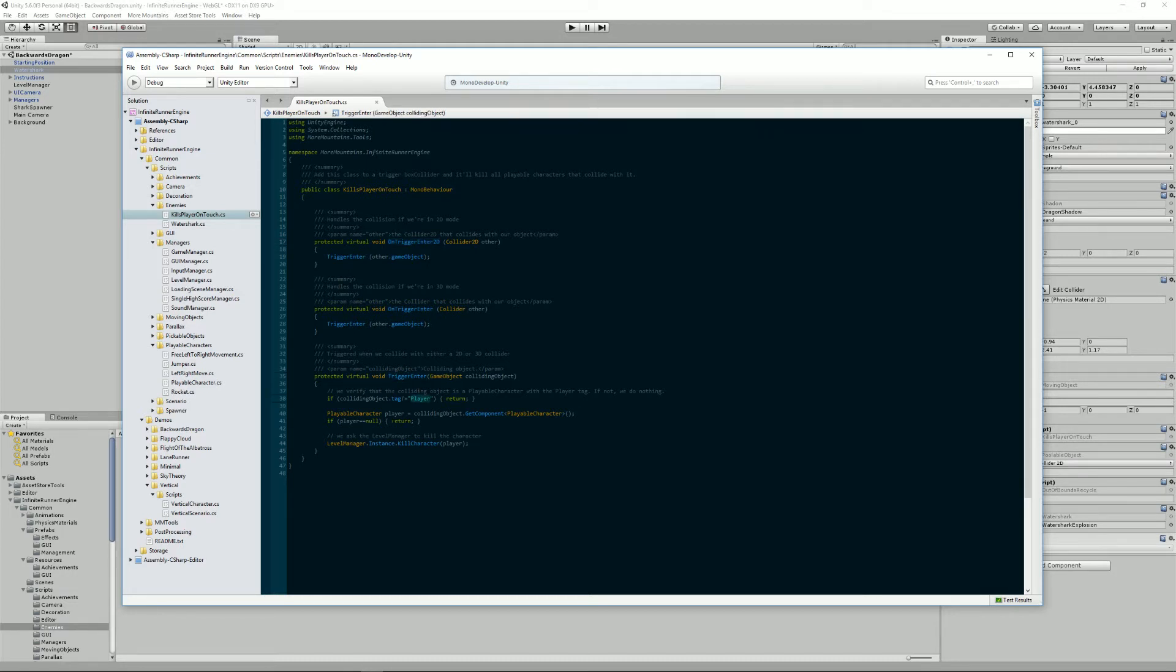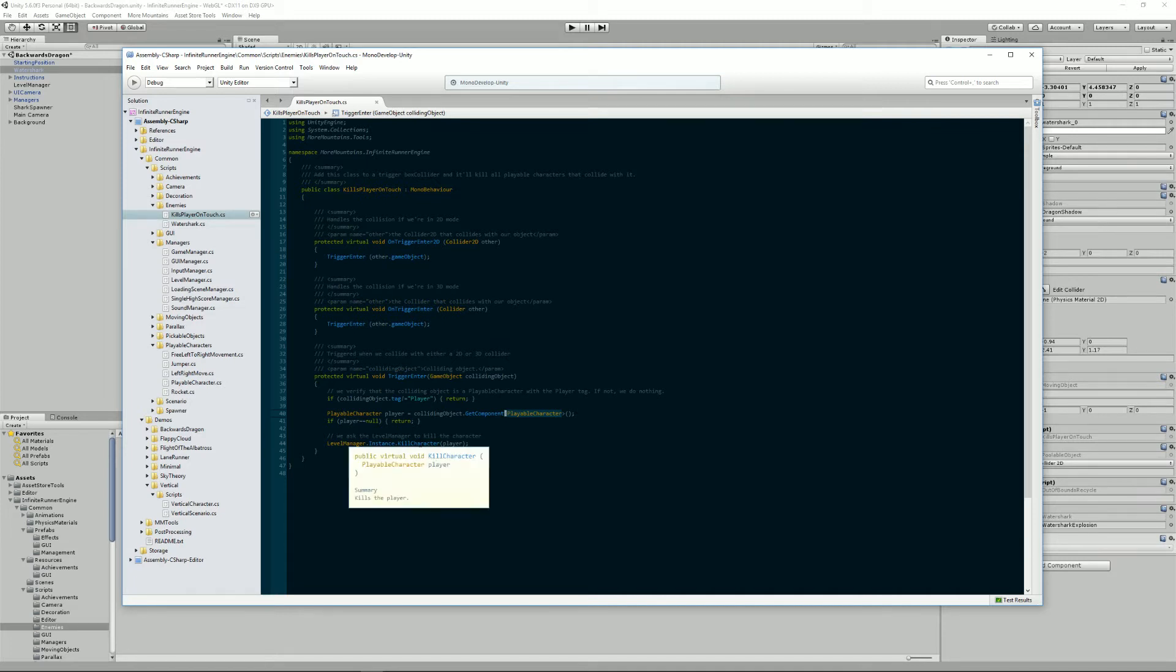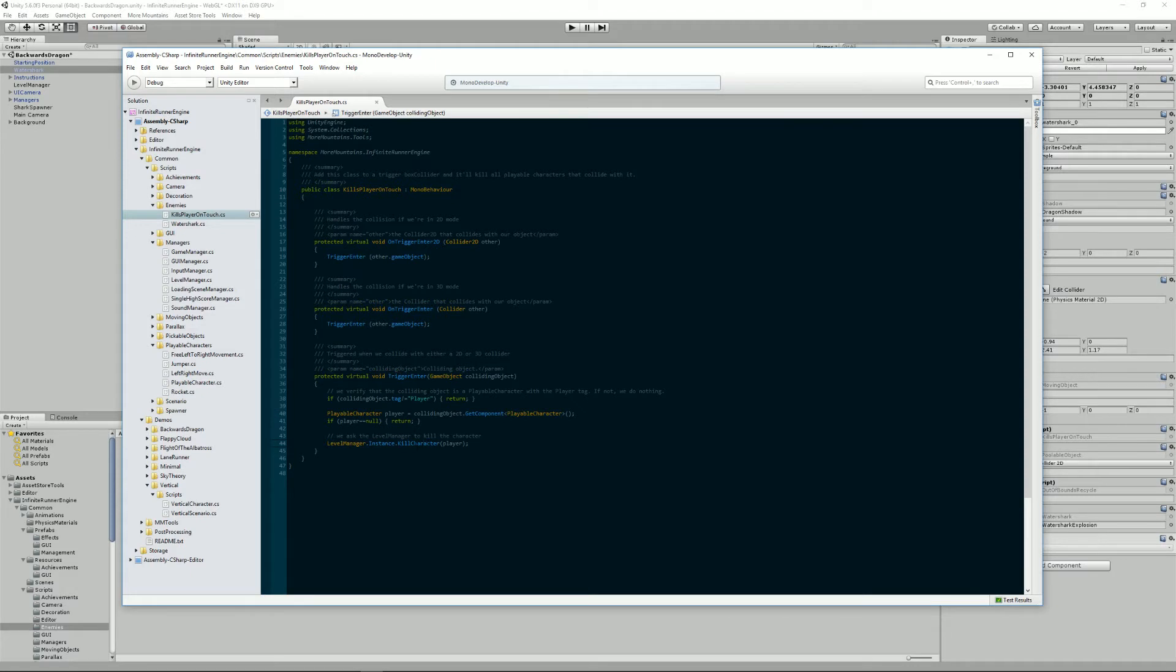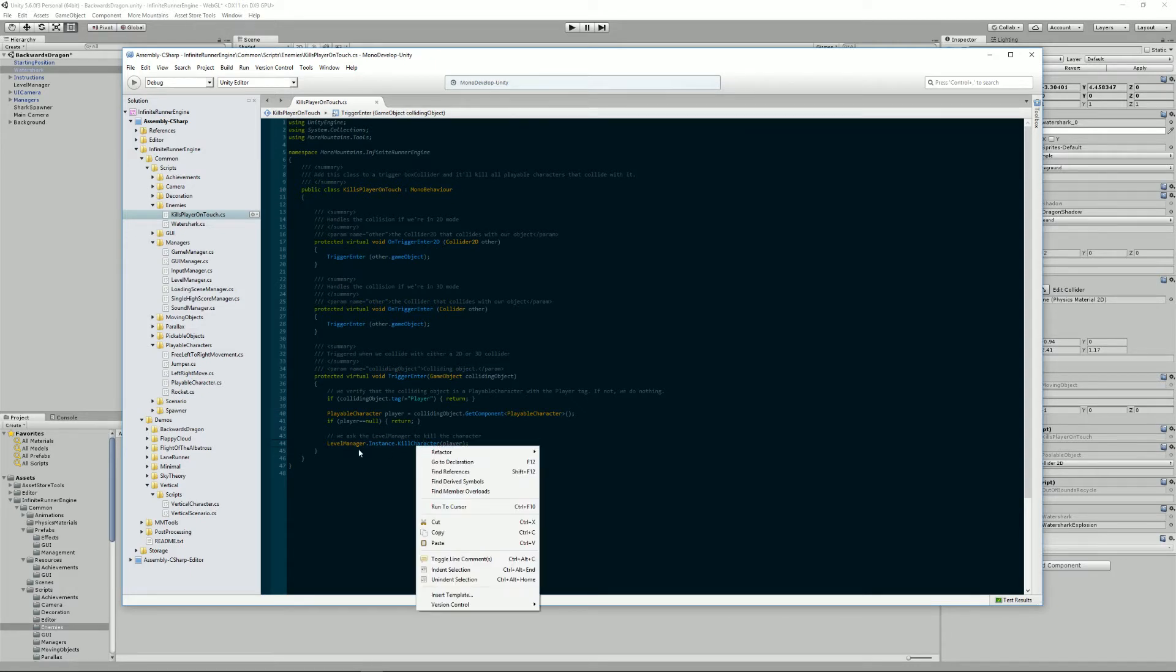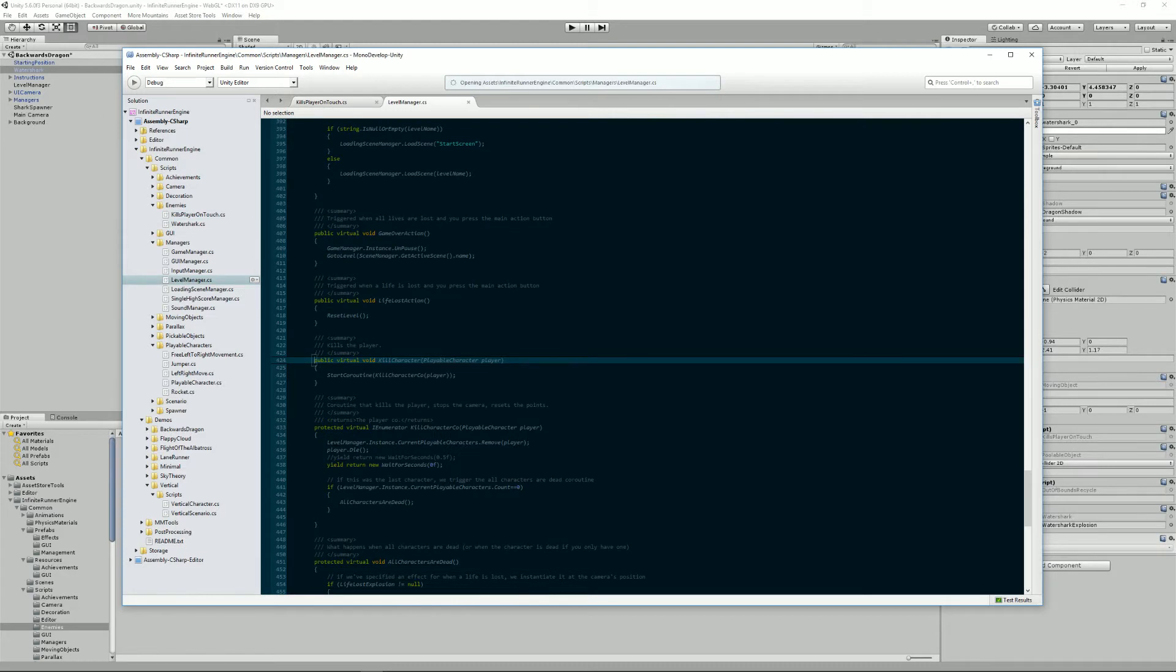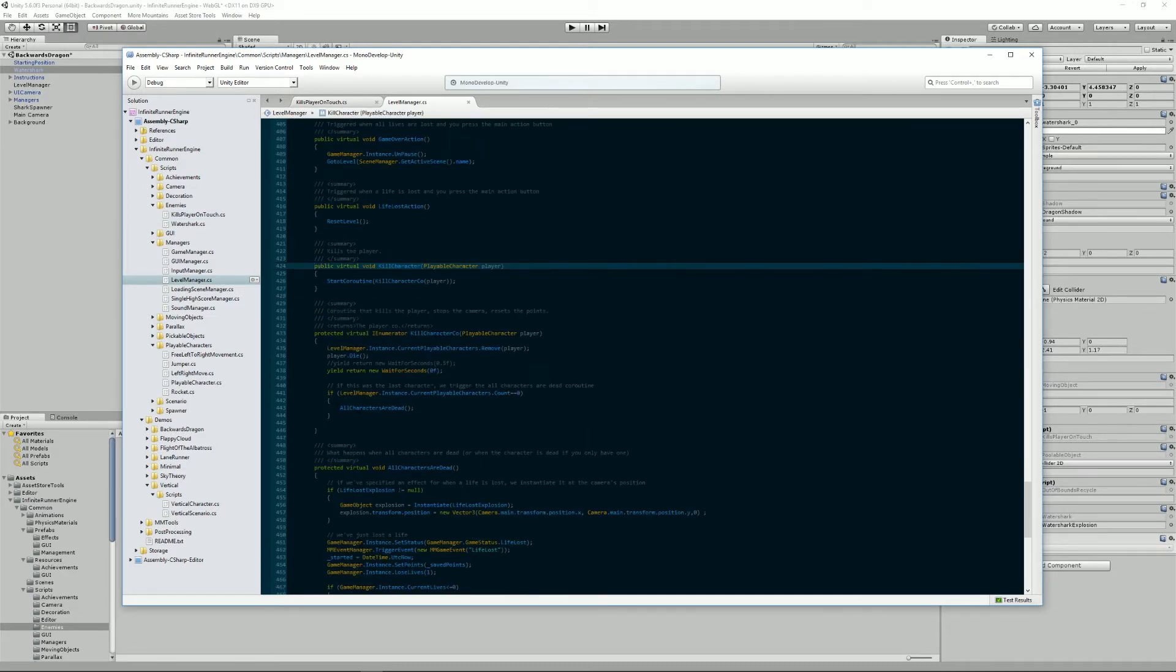And if it's a player it looks for the playable character component and if there's one it decides to kill the player. And this calls the level manager's KillCharacter method, and what this does is it starts a coroutine which is called KillCharacterCo and it will remove the player.